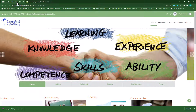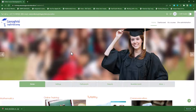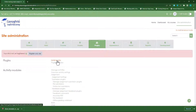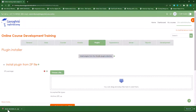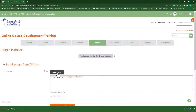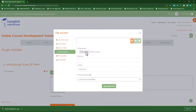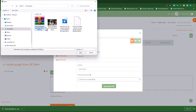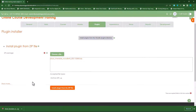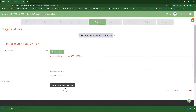Go to your Moodle site. On your Moodle homepage click on site administration, then click on plugins and then click on install plugins. You can drag the downloaded plugin to the drop zone, or you can choose a file, navigate to your downloads folder, click open and then click upload this file. Since we already have it here, let's scroll down and click install plugin from the zip file.